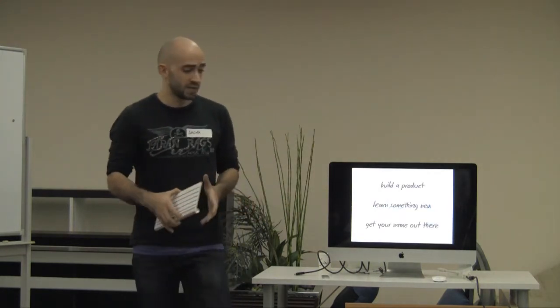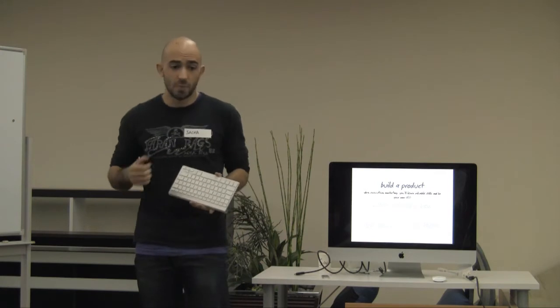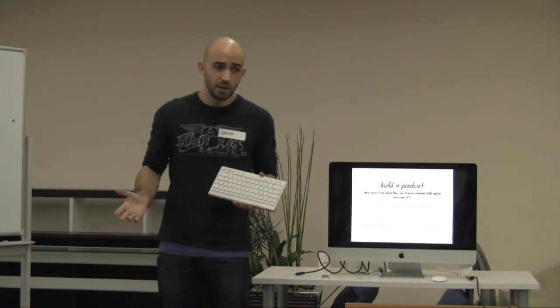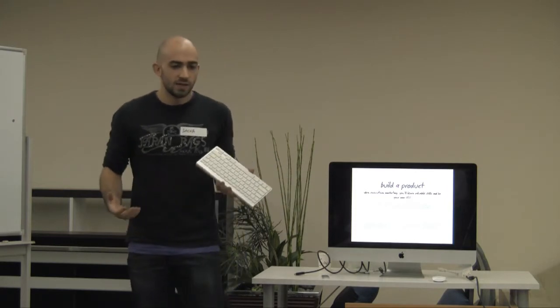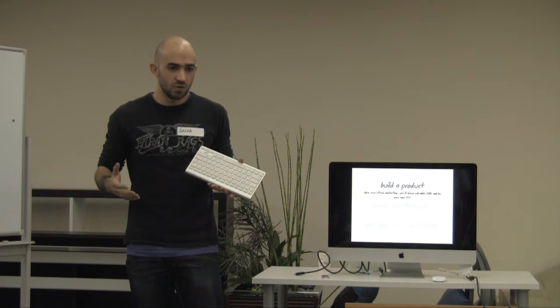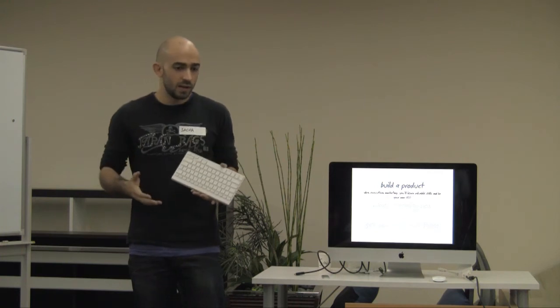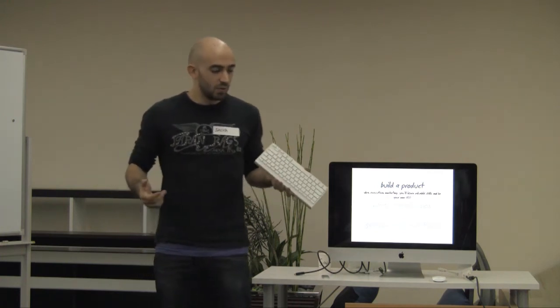So first of all, the reasons why you should start a side project. For me, there are a couple of good reasons. Build a product. With a side project, you're in charge of coming up with an idea, building it, and marketing it. It gives you an occasion to try out lots of skills that you don't get to do in your day job. It's like being your own CEO, unless of course you are actually a CEO, then I guess you already know.